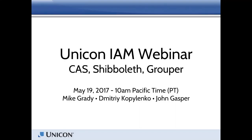Welcome to the UNICON Identity and Access Management webinar. If everybody can please put themselves on mute. We are planning to have an open forum at the end of this session where you can unmute and have some good collaboration and communication.